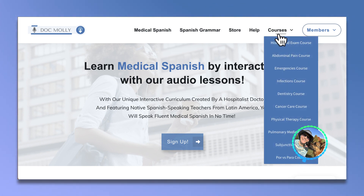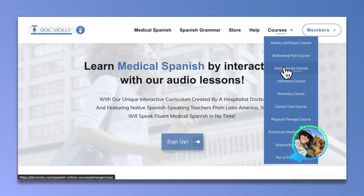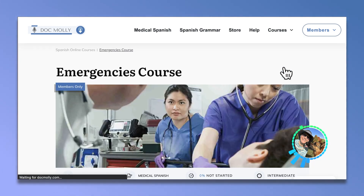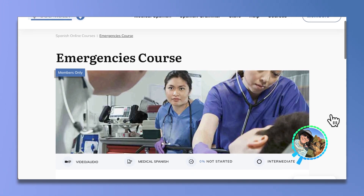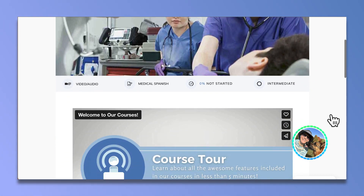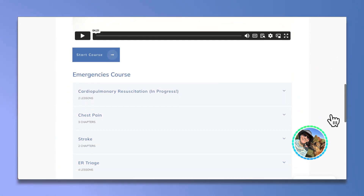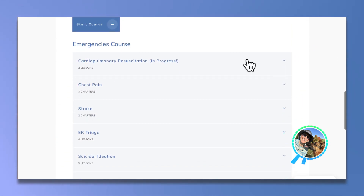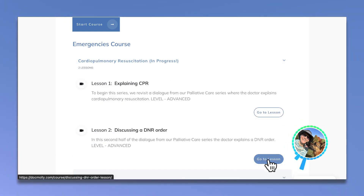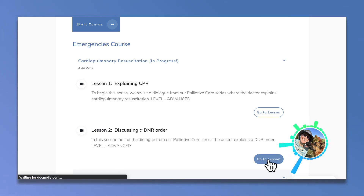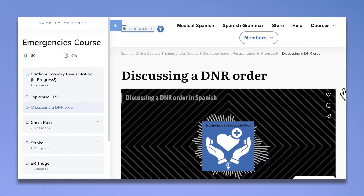Las últimas lecciones forman parte de un nuevo módulo sobre reanimación cardiopulmonar en nuestro curso para emergencias. Aquí siempre verás primero el módulo activo. Vamos con la última lección sobre cómo hablar de una orden de no reanimar.